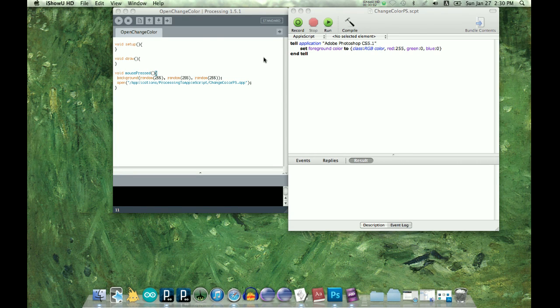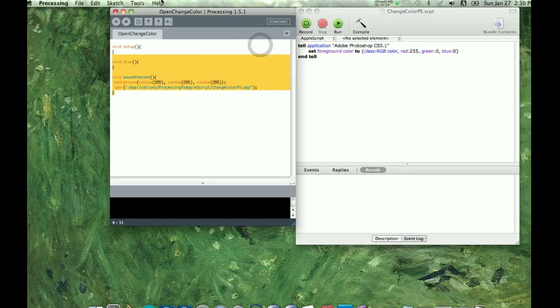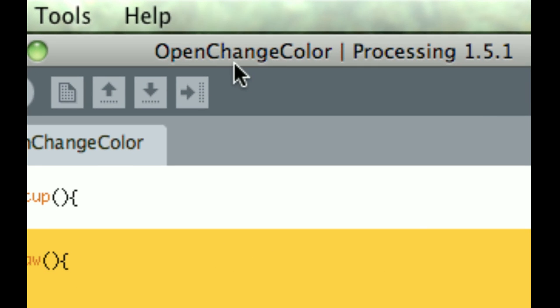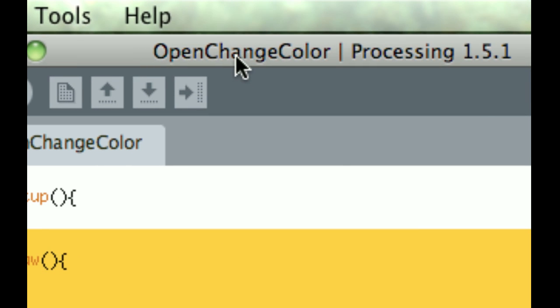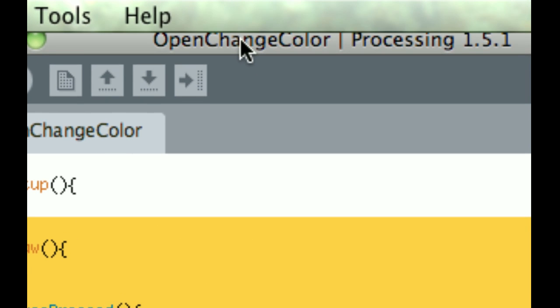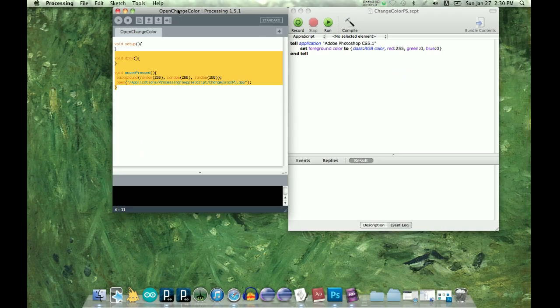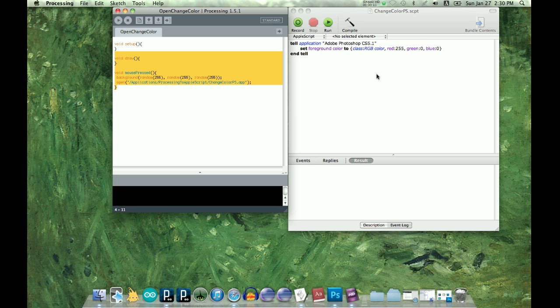Okay, so here's where we left off last time, except I just saved it in Processing as open change color, and the text is the same.